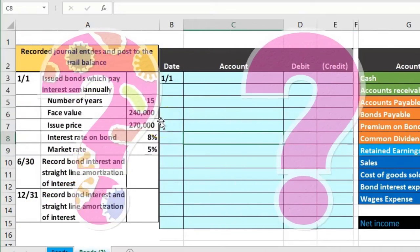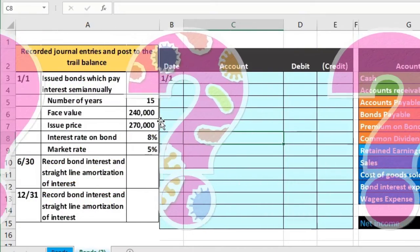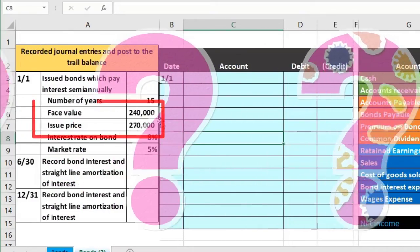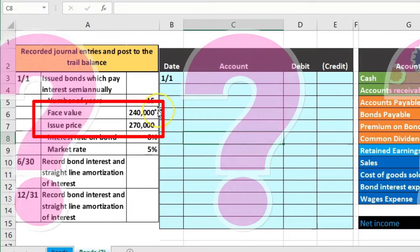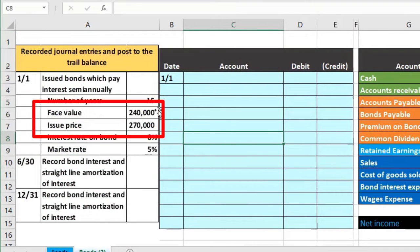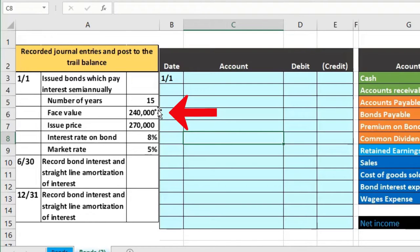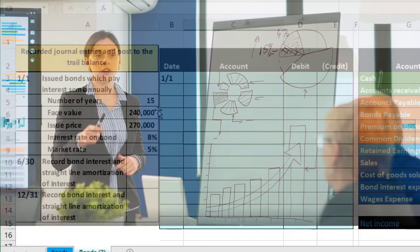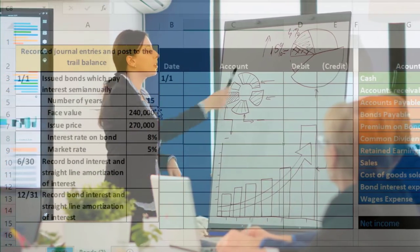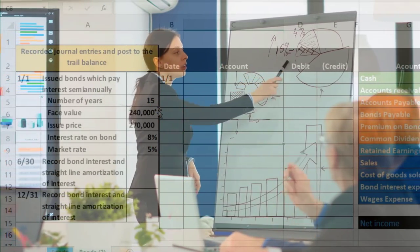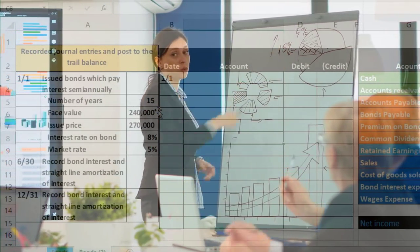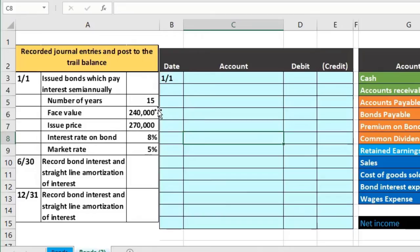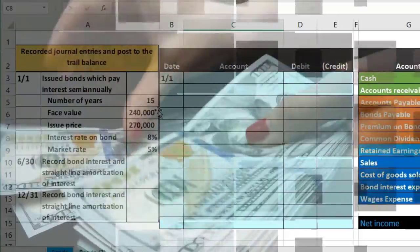In terms of theory we need to understand that why are these two different. The issue price here is greater than the amount on the bond. The amount of the bond means that we are going to give back 240,000. It's easier to remember what is actually physically on the bond, what is the contract versus what's not on the contract.